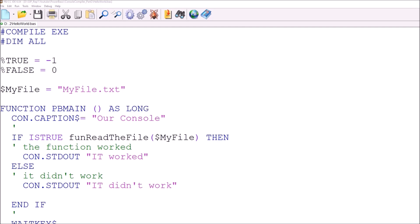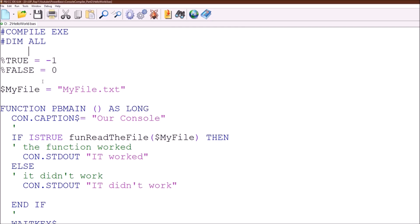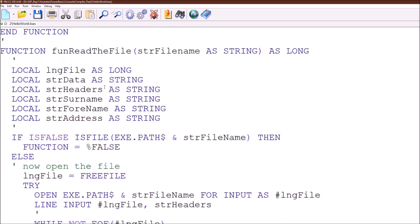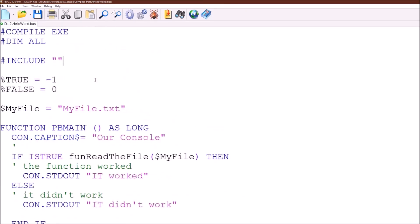So what we're going to do today is create a library which will reference inside this application. All we need to do that is to put an include statement in and then the name of the library. Now we haven't created a library yet but what we're going to put into it is this function we had down here, the read the file function, we're going to put into a library. So I think we'll call this function file handling routines.